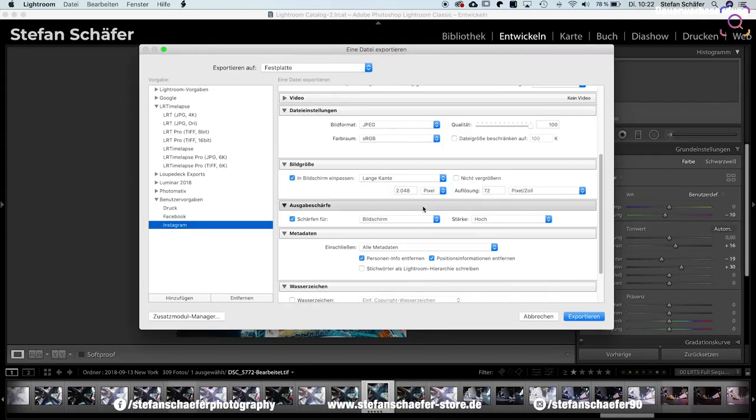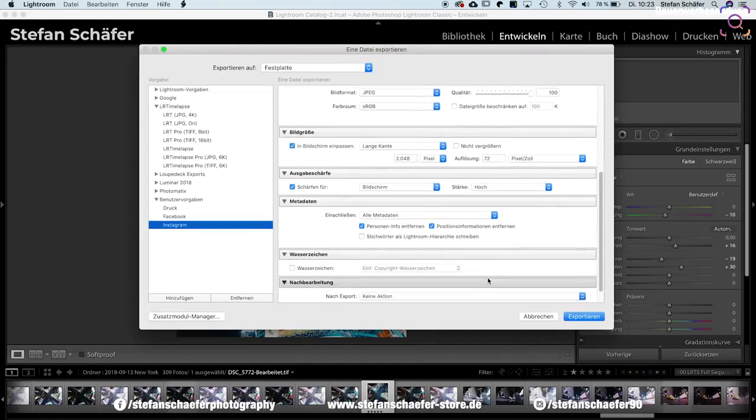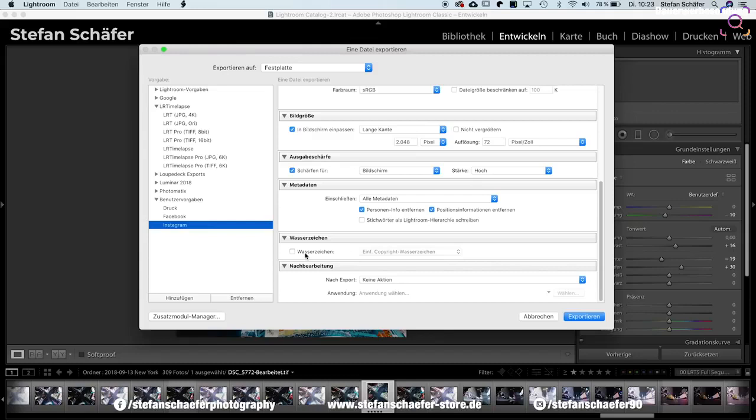Und dann auch noch mal ganz wichtig: ich gebe noch eine Schärfe bei dem Export mit dazu. Das bedeutet, ich schärfe für den Bildschirm auf der Stärke 'Hoch'. Ich schärfe natürlich auch schon in Lightroom direkt in der Bildbearbeitung, aber jetzt selbst bei der Ausgabe beziehungsweise beim Export schärfe ich das Ganze für den Bildschirm noch mal nach. Und das ist im Endeffekt das gesamte Geheimnis hier von meinen Instagram-Fotos.